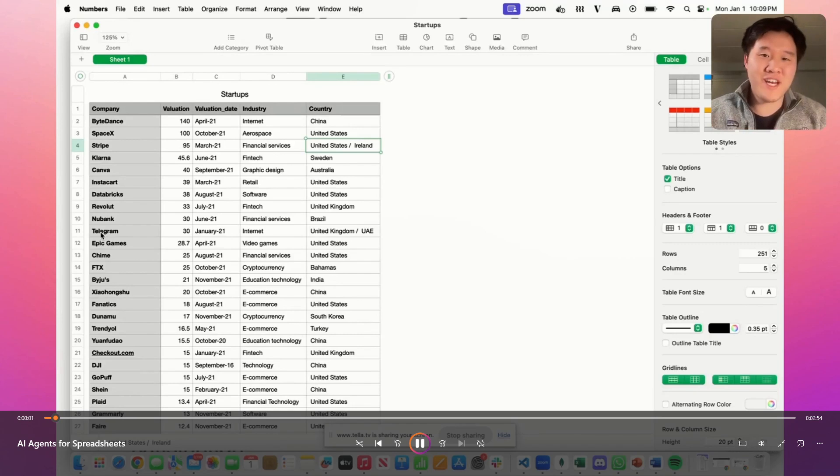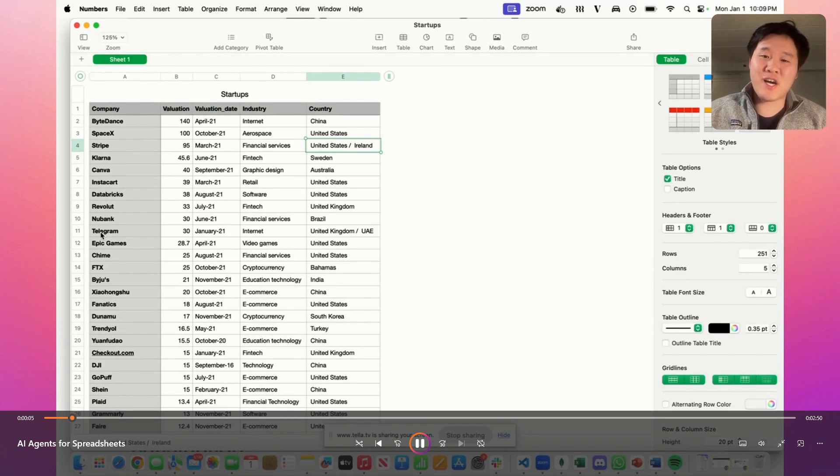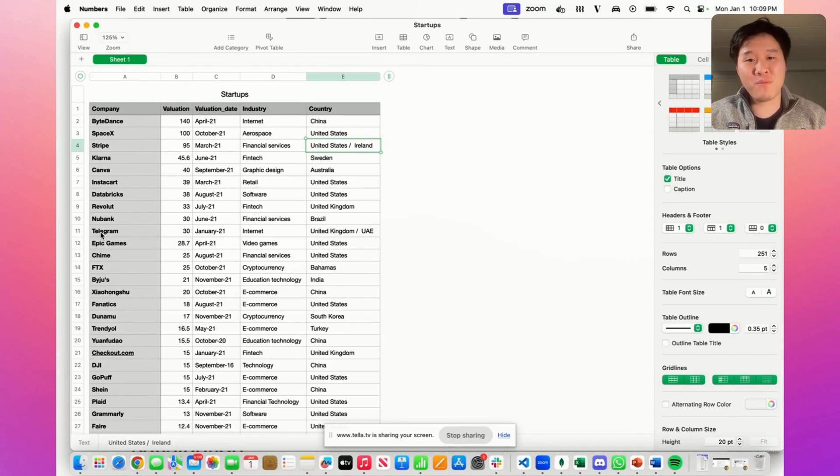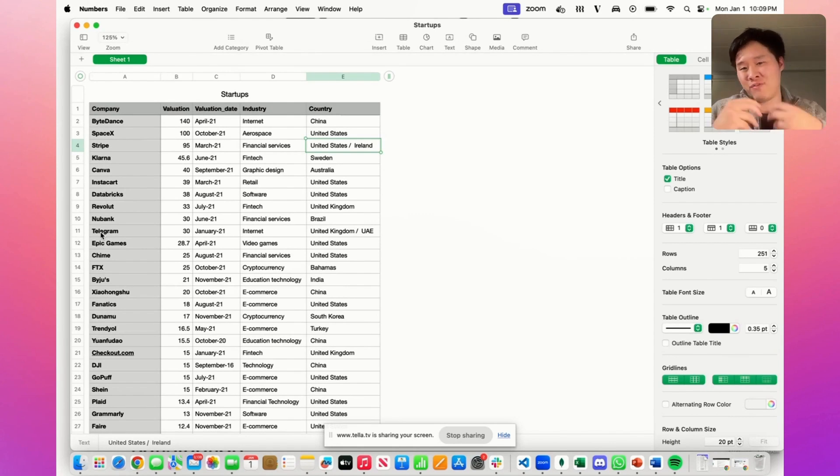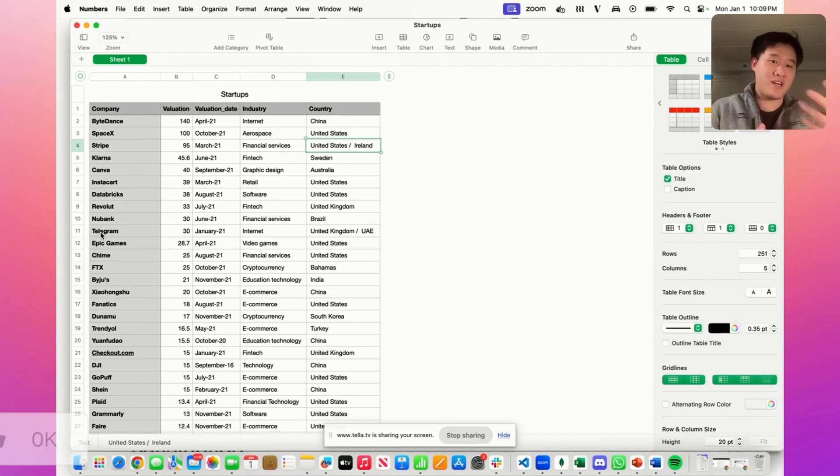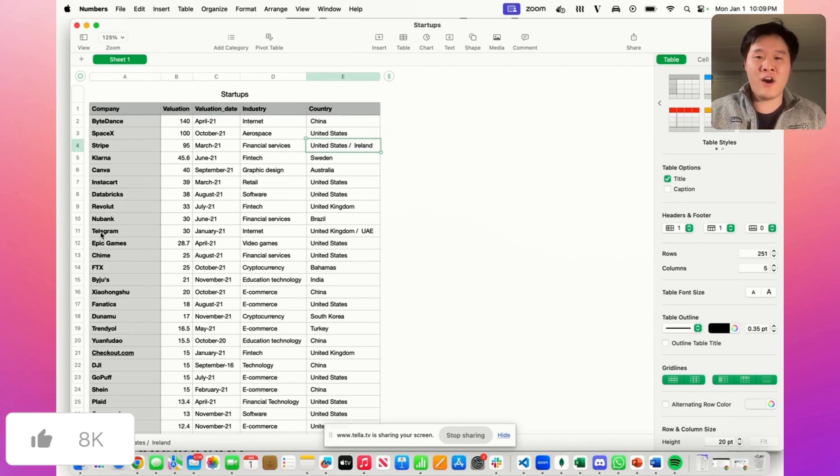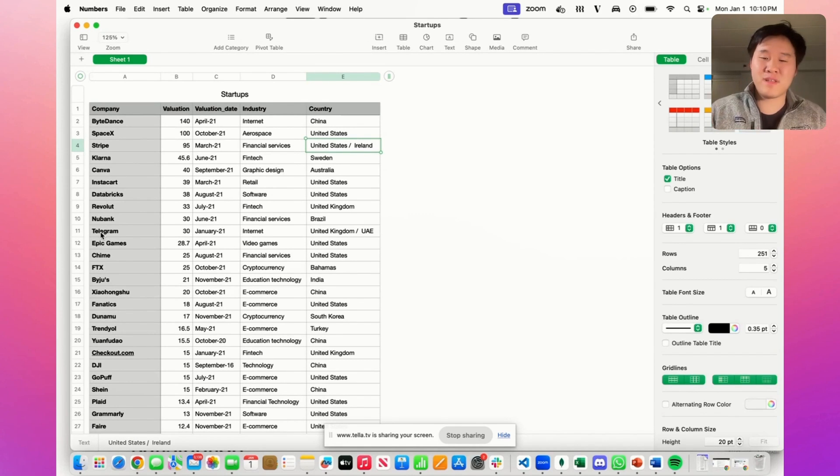Hello, my name is Albert, one of the co-founders of VectorShift. Today I'm going to talk about how to use the VectorShift platform to build a pipeline that allows you to chat with a spreadsheet. What this means is that you're going to be able to use semantic queries and complex queries, asking for example to summarize the data or make certain cuts of the data, all in natural language, and a pipeline will be able to do that for you.